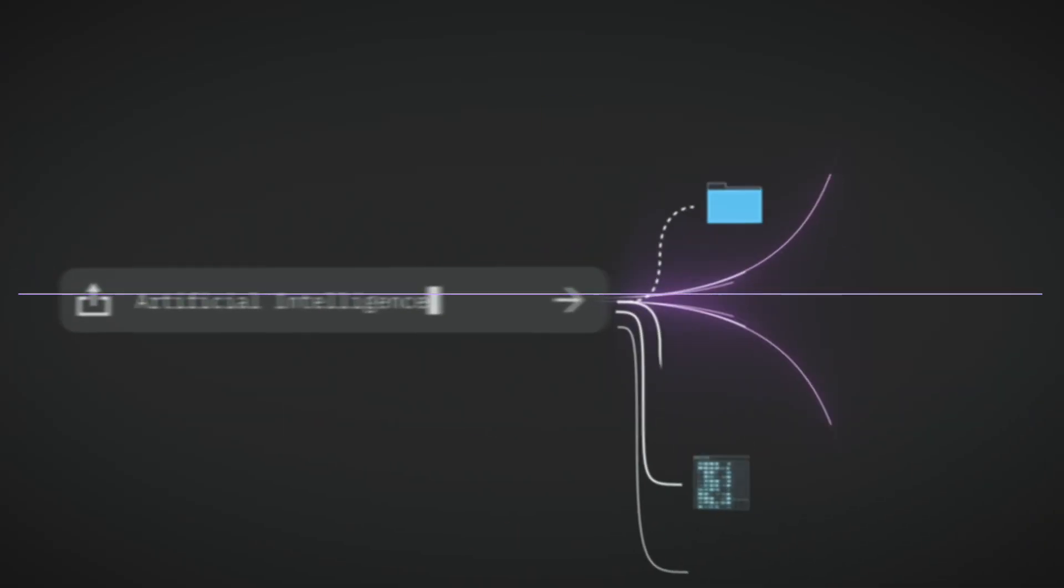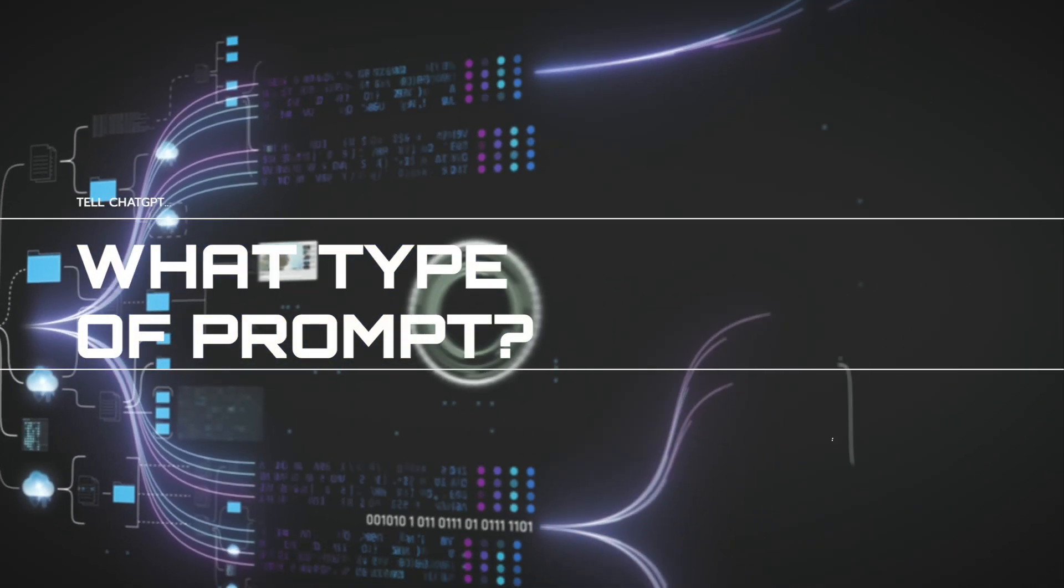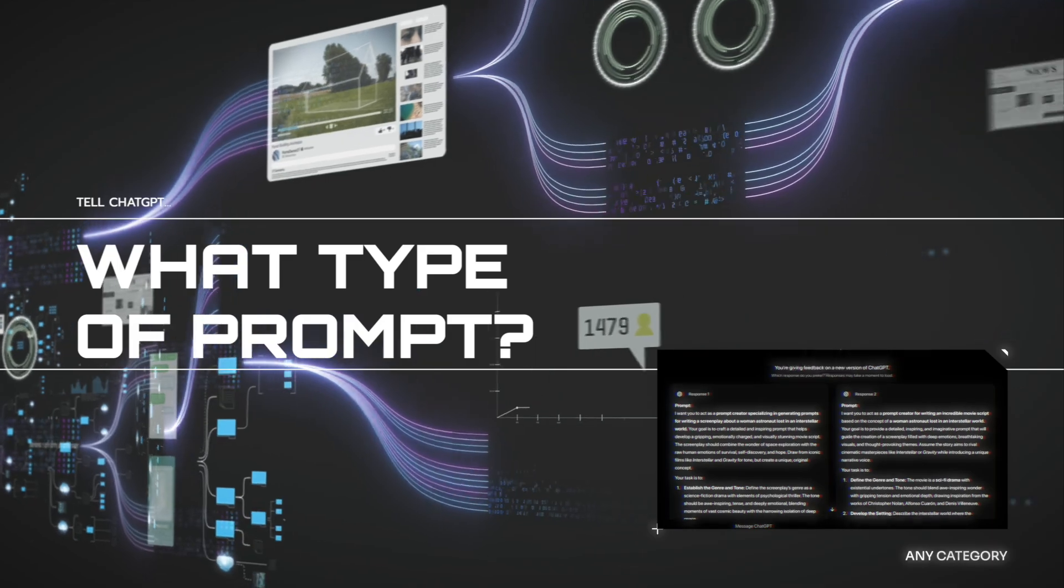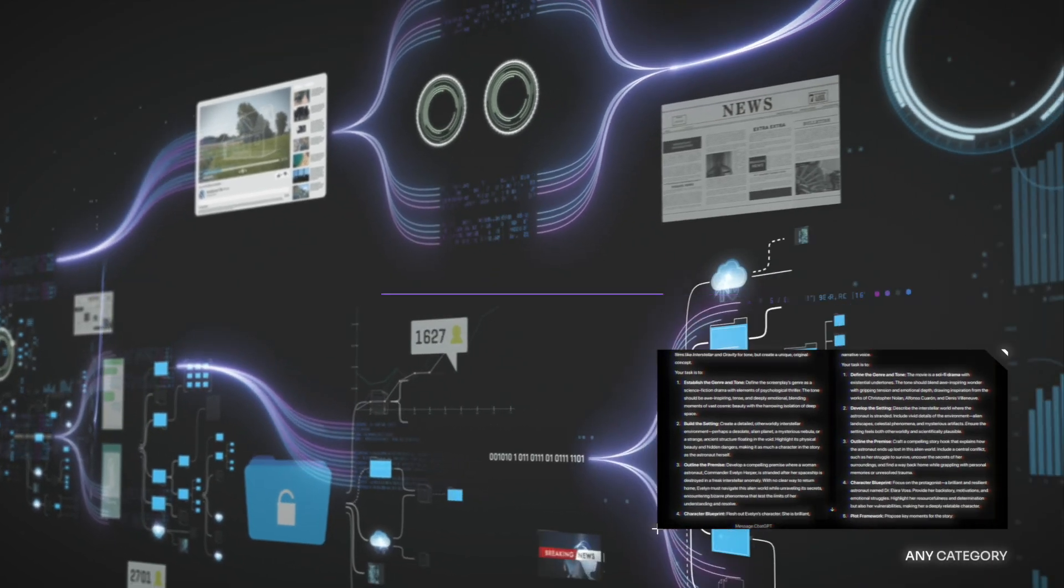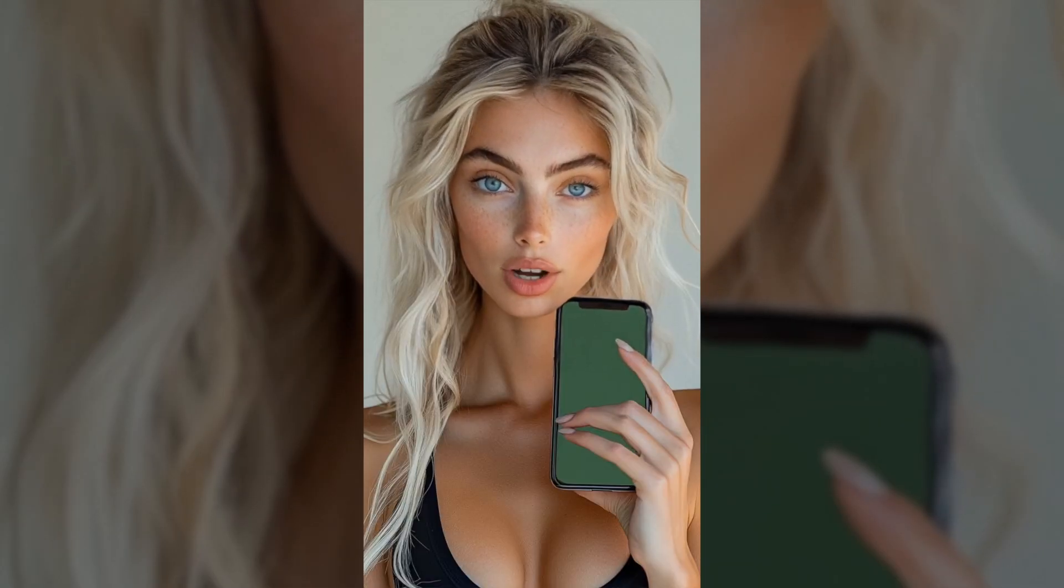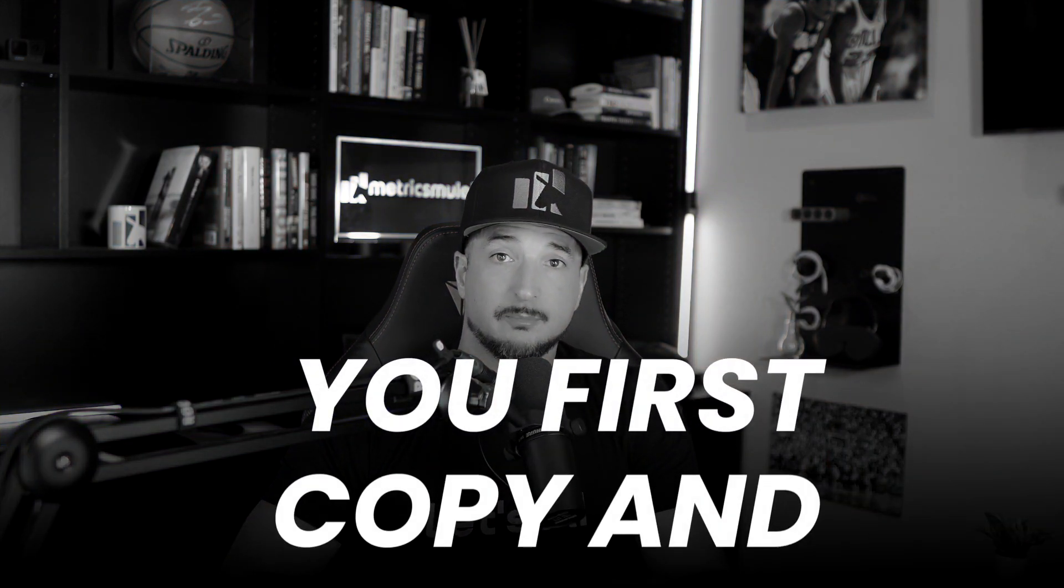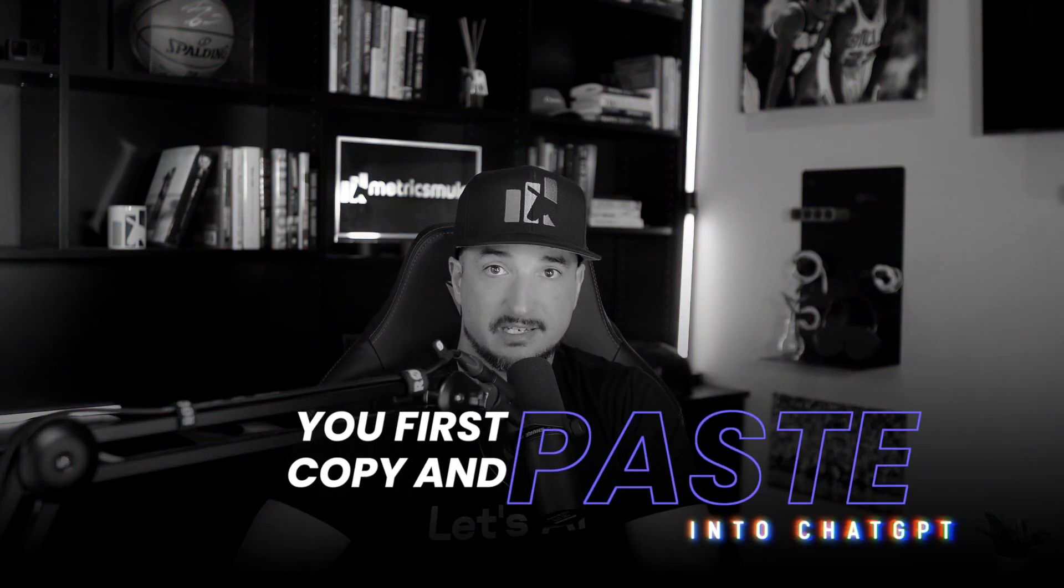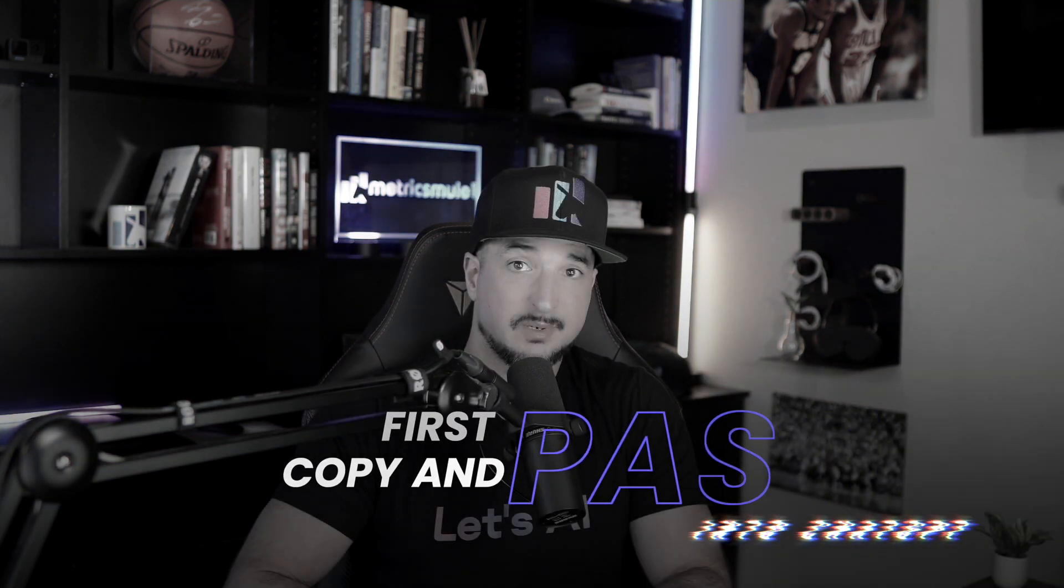Meaning you tell ChatGPT or Claude what type of prompt generator you want, and like that, you instantly get one. Confused? Well, don't worry, you won't be when you first use a prompt generator. You simply copy and paste it into ChatGPT.